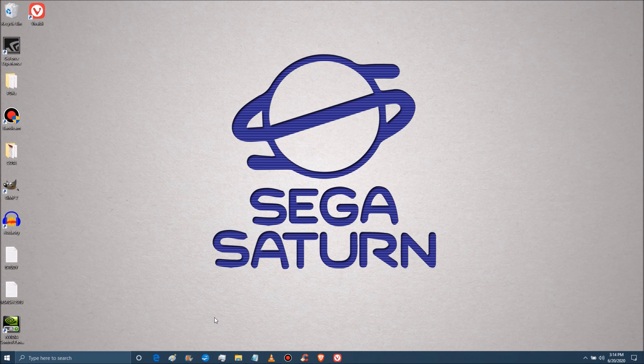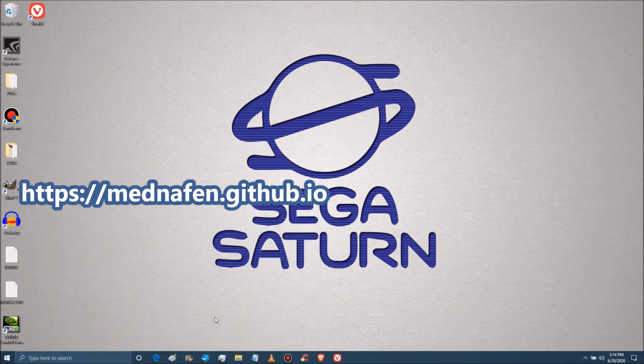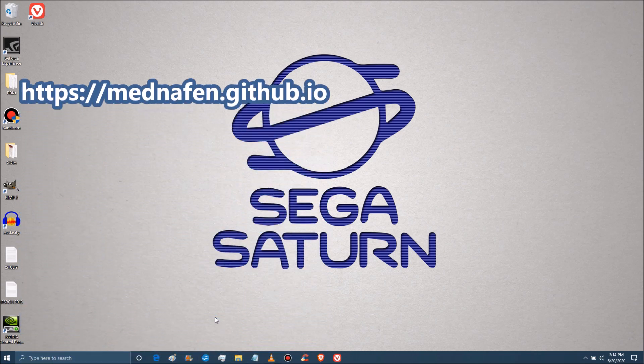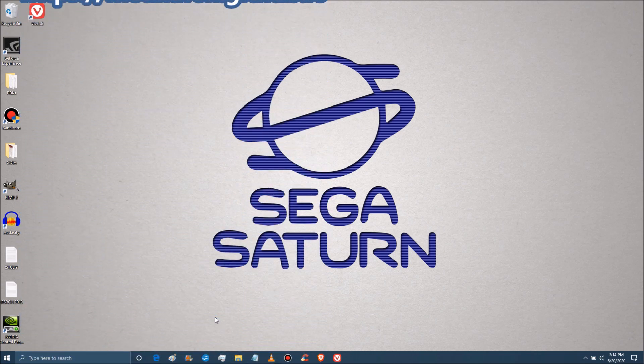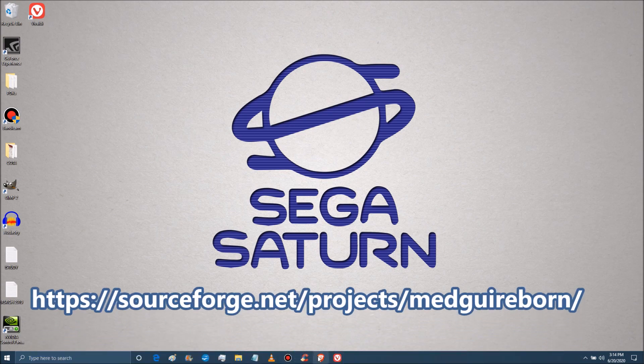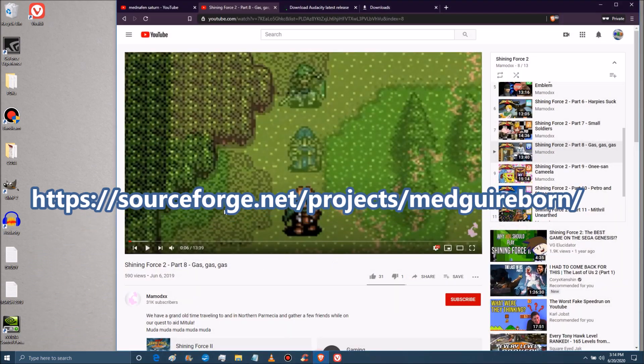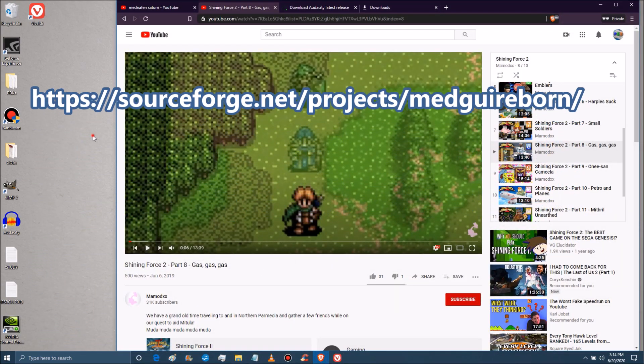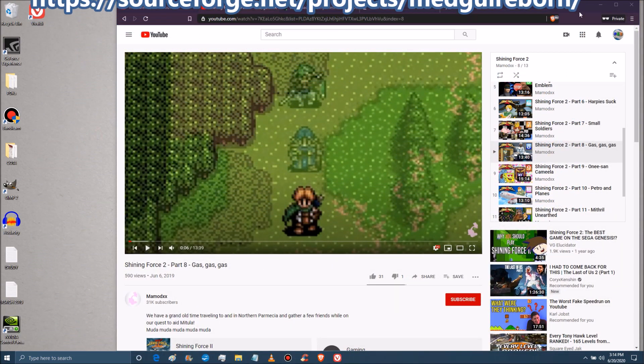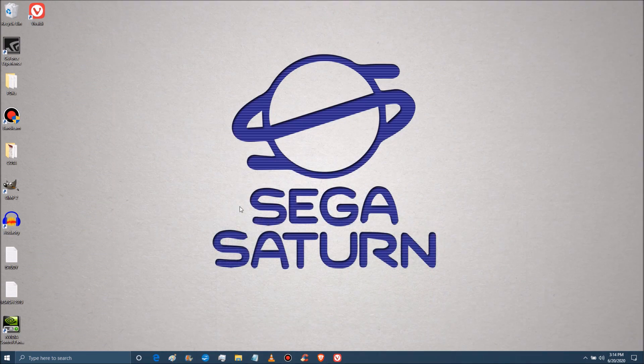You can either go to the Mednafen homepage for the emulator, that's mednafen.github.io, as well as the frontend website sourceforge.net/project/medguireborn and get them separately.